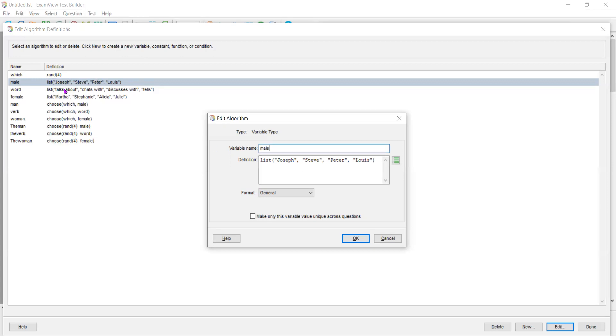I can make this and then instead of having random four, I can put random 30. Whenever you enter a name or a noun or letters, you got to use a string. So you use quotation marks. They become a string.